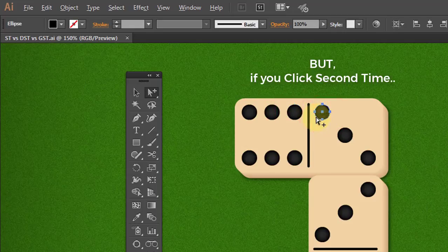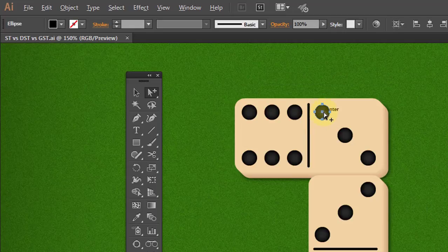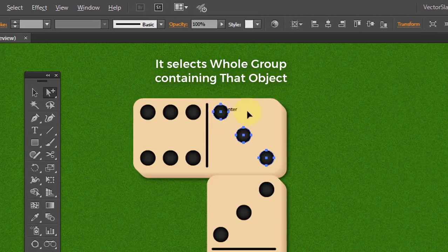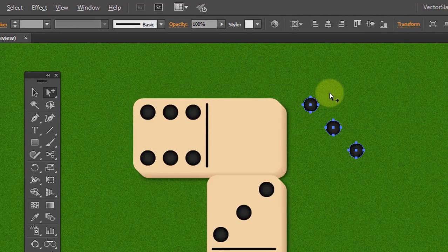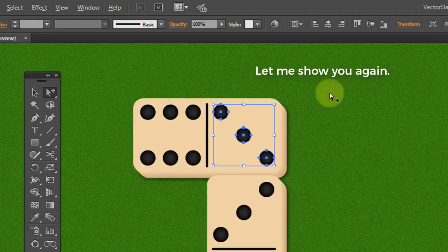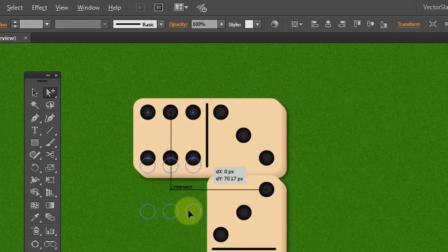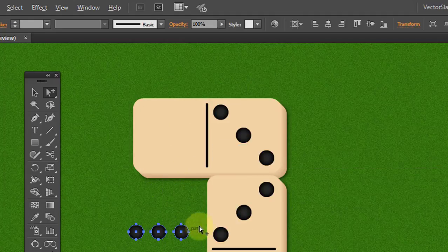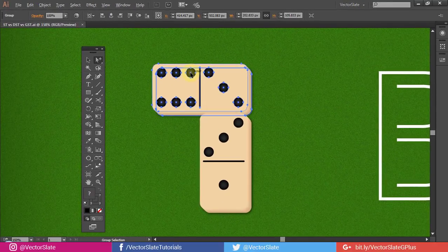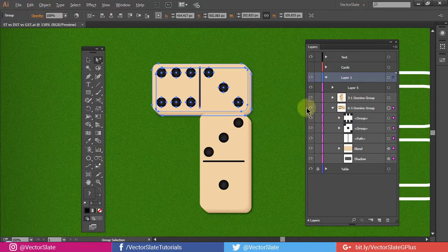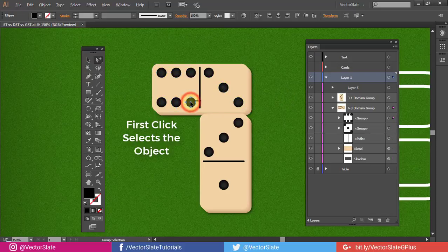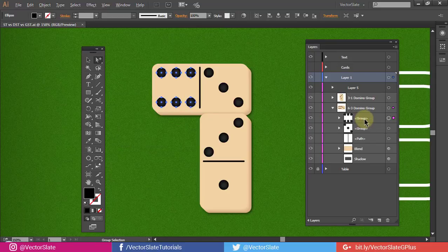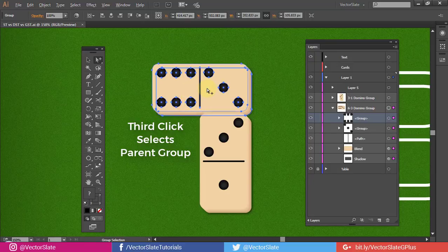But, if you click second time, it selects whole group containing that object. Let me show you again. Clicked once. Clicked again. First click selects the object. Second click selects the group containing that object. Third click selects parent group in Hierarchy, and it goes on.